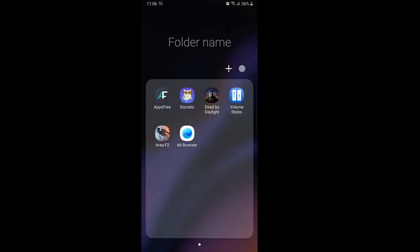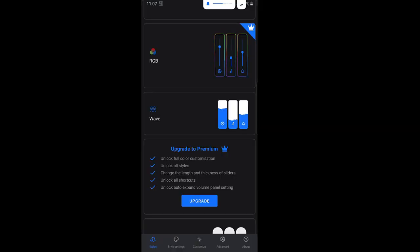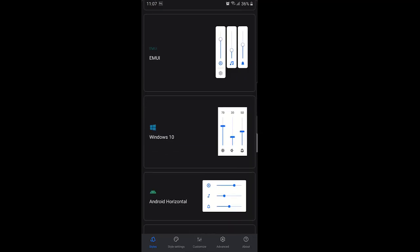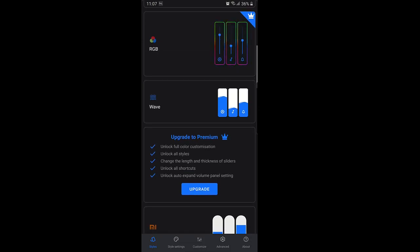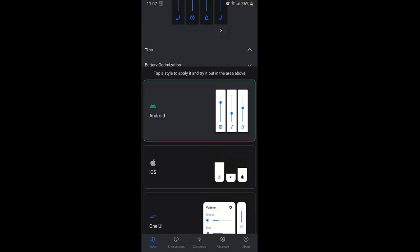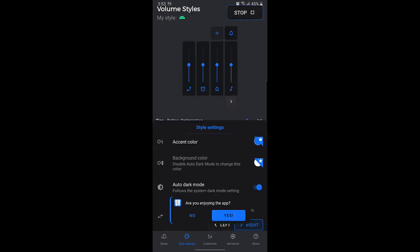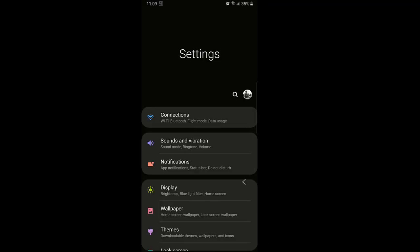If you are looking for a beautiful and perfectly designed volume bar in your mobile, here it is — Volume Style. It has too many fantastic volume bar designs, just like Google, Android, Apple, One UI, Wave, MI, Colors, and many more. I think this is the best design for your mobile. Go to the app store, type Volume Styles, download and use it.